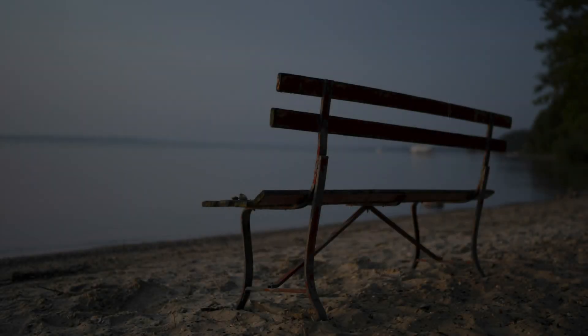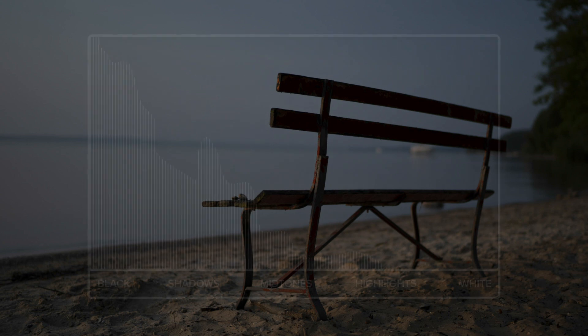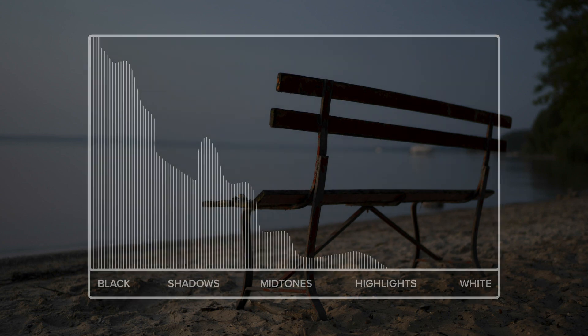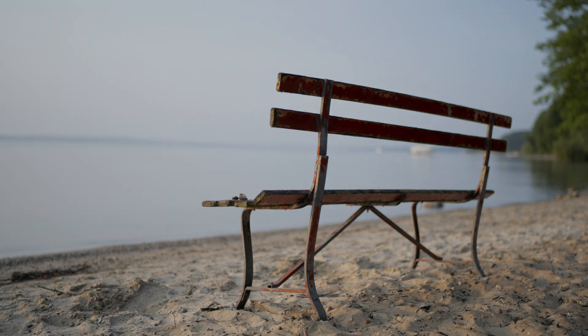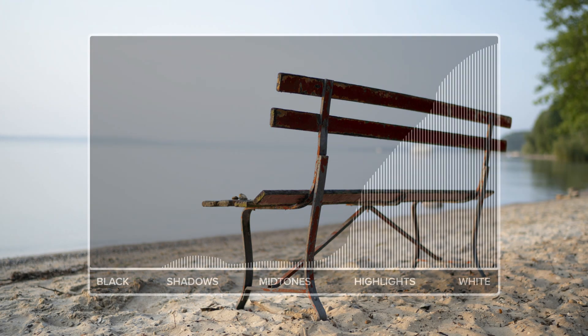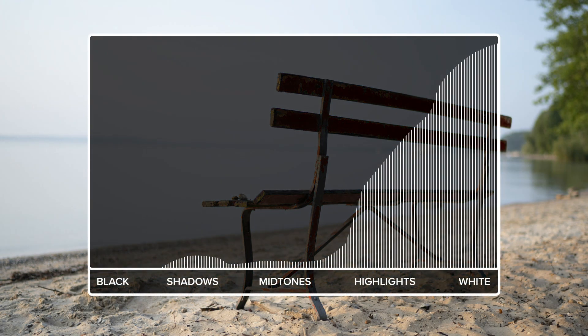Let's take this image for example. It's obviously underexposed. We can see that the histogram is pushed over to the left. This image is overexposed and, as a result, the histogram is squeezed over to the right.